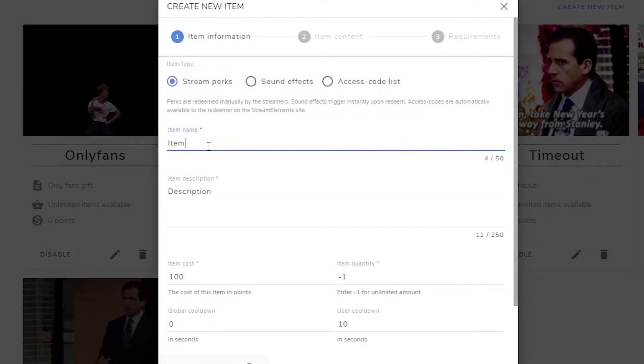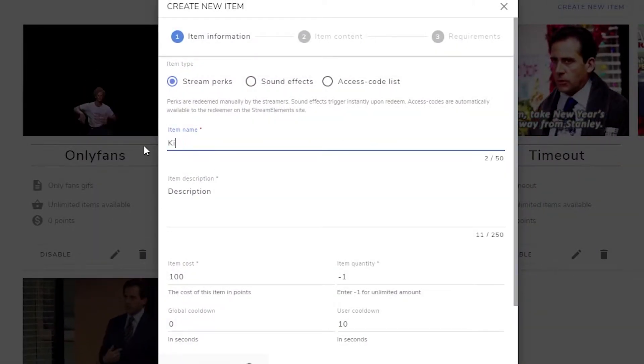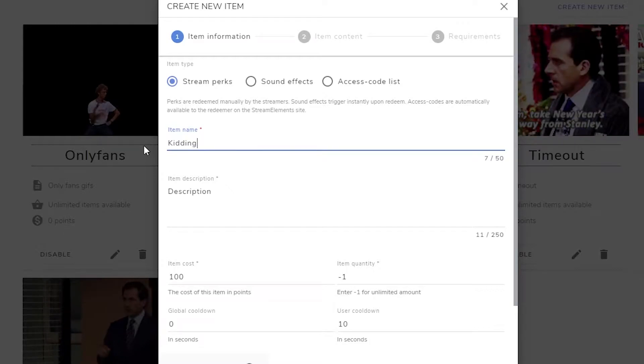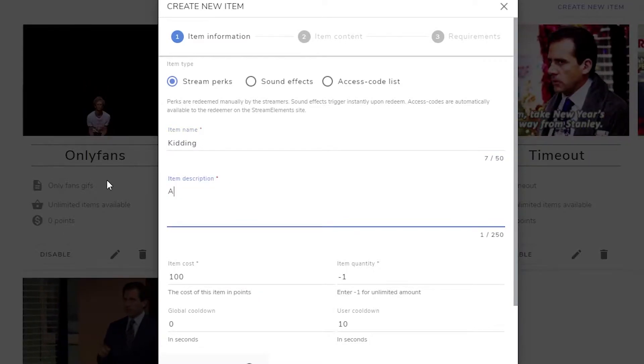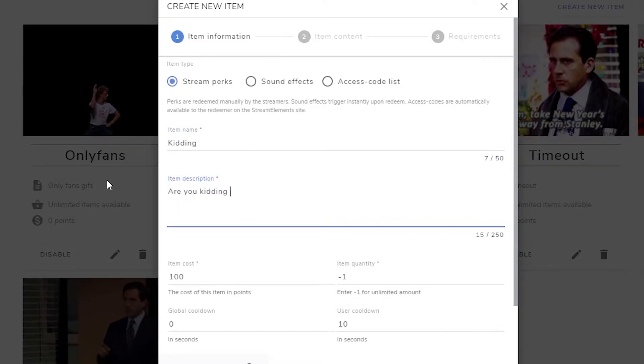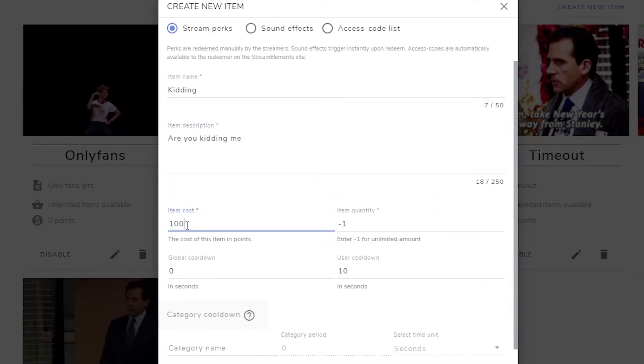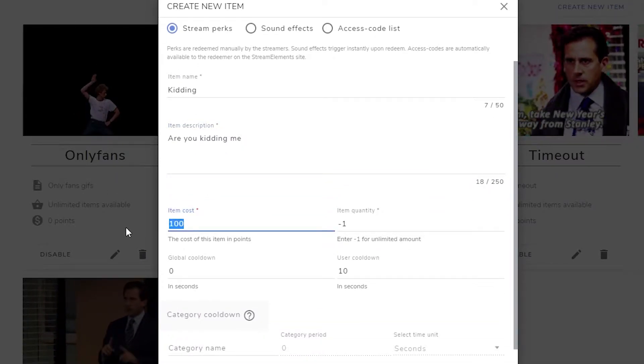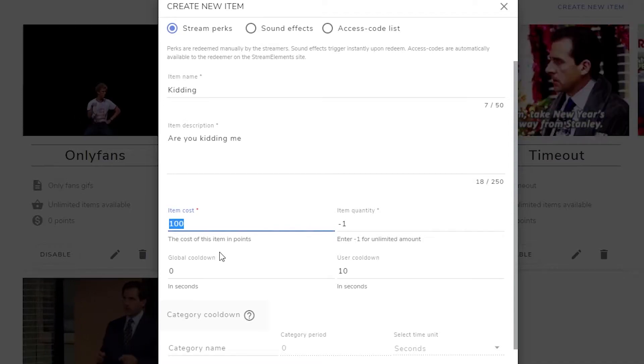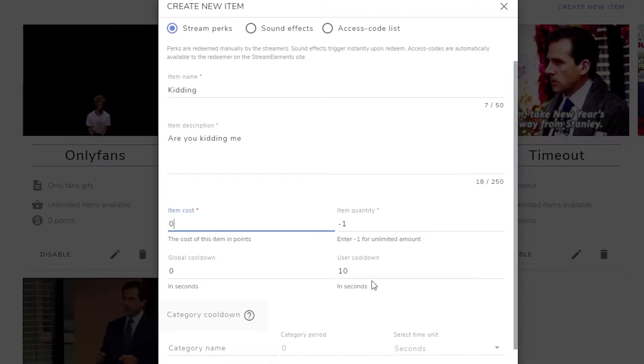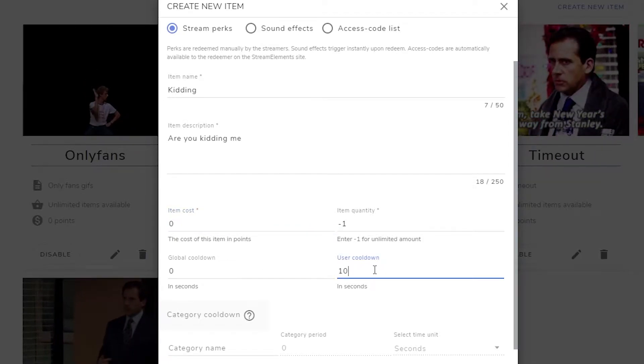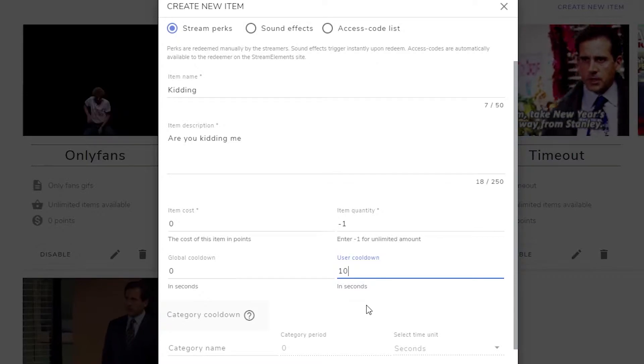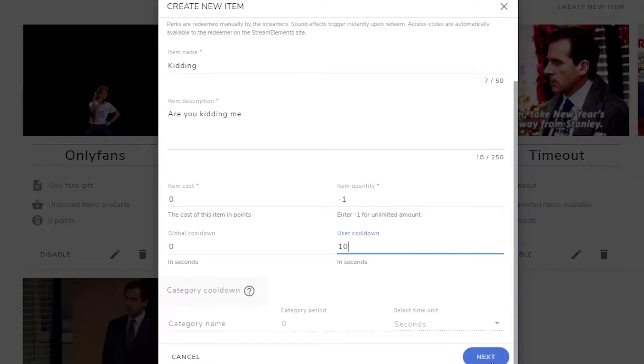Under item name I'm going to put in 'kidding'. Description, that could be really anything. Item cost, I'm going to make it zero, or you could put points if you want. I just keep it at zero. Global cooldown and user cooldown, I just leave all that where it's at. We'll go next.